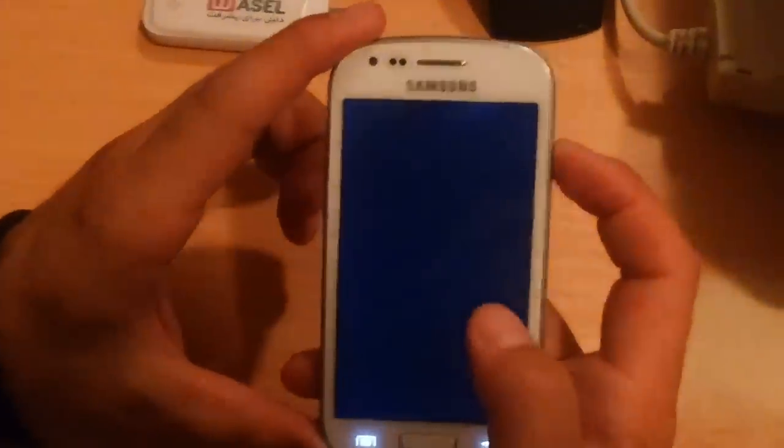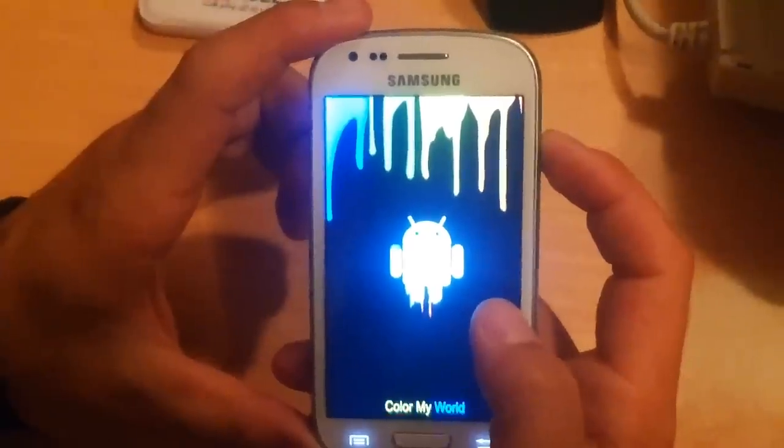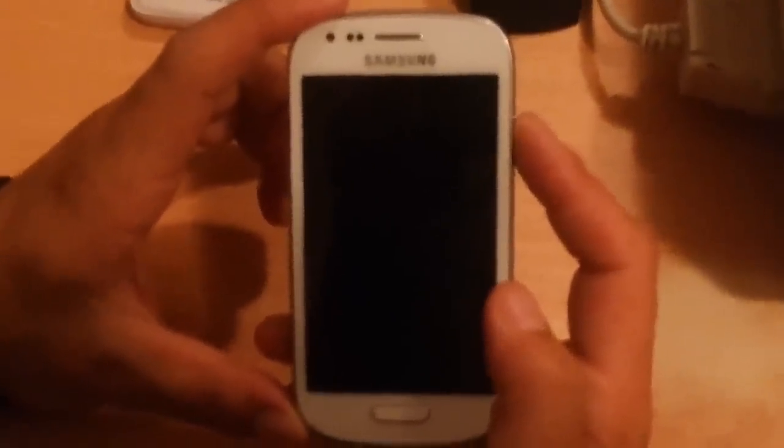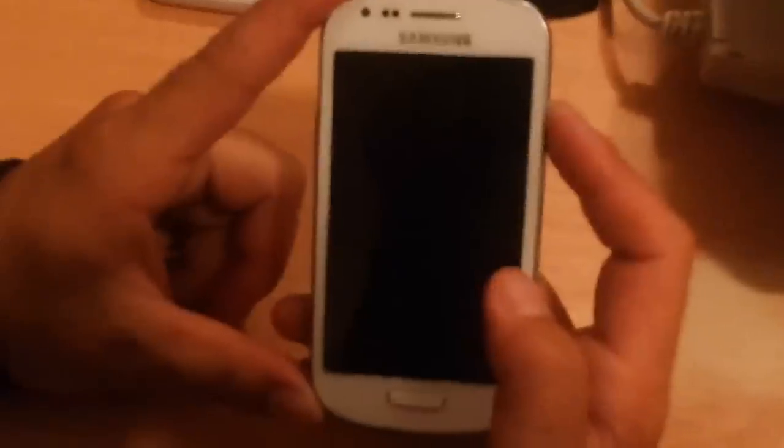My phone is now turned off, so just be patient until it shuts down completely. Okay, now it's shut down completely.